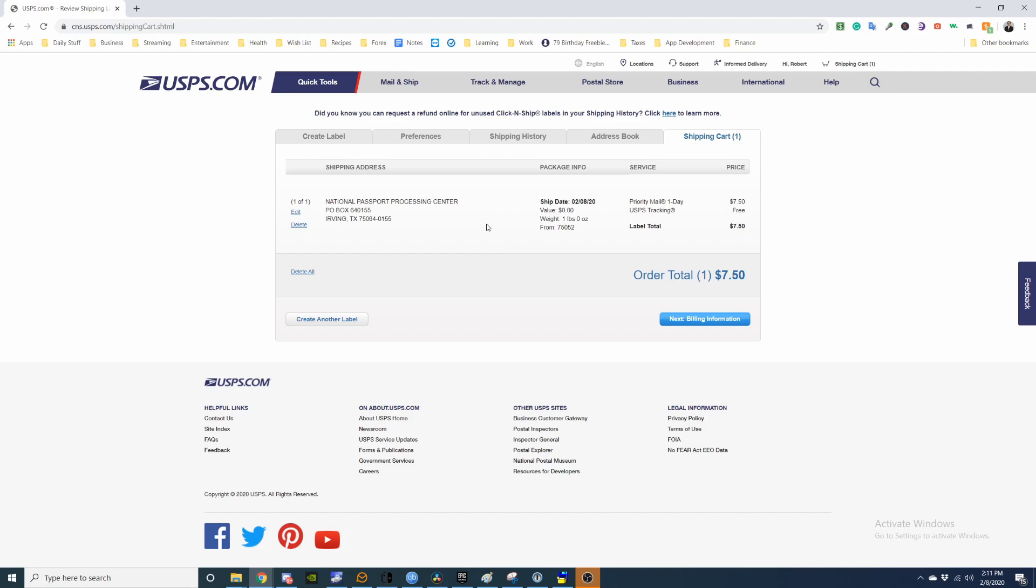Alright, so here's my shipping address. Make sure everything is correct again. PO box 640155, Irving, Texas, and then zip code is correct. Alright, next, you hit enter your billing information.